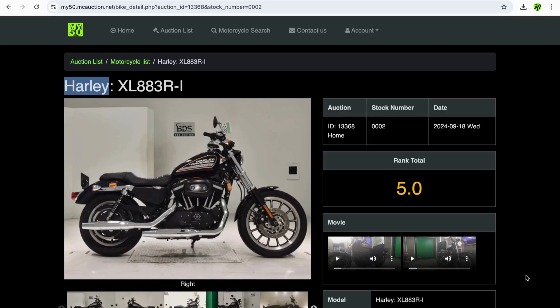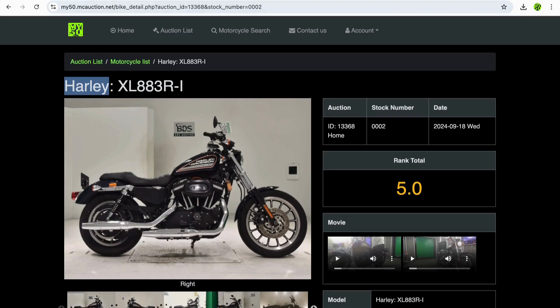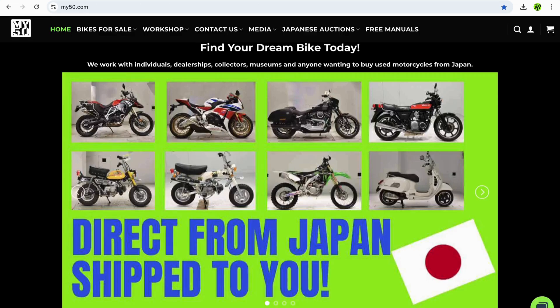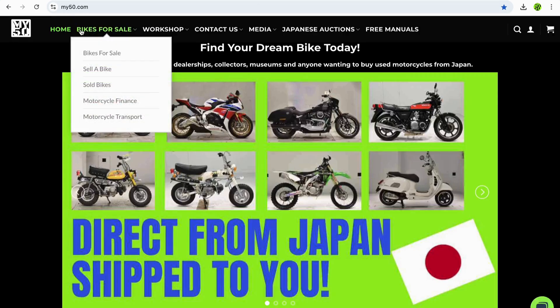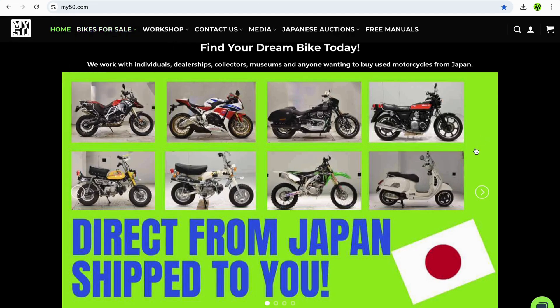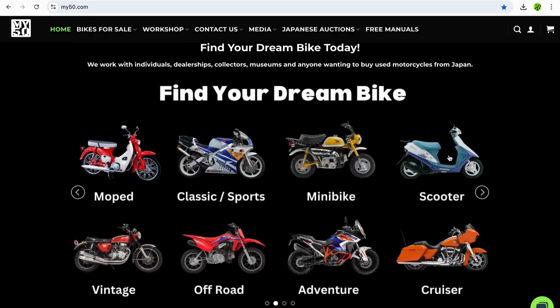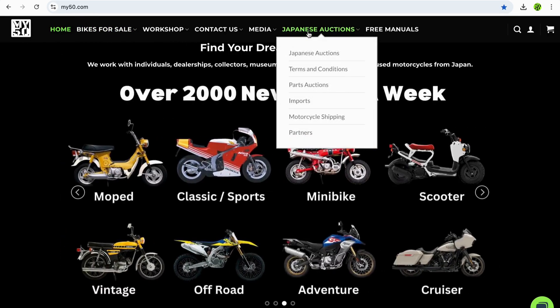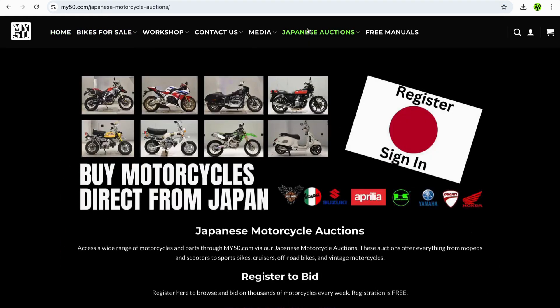Hey everybody, thanks for joining us. Brent here from my50.com and today we are looking for Harley Davidsons in Japan. So we're on our auctions pages. If you want to join up to Japanese motorcycle auctions, head over to my50.com, go to the Japanese auctions link and you can click on over here to register your free account to look at all the stock in Japan.